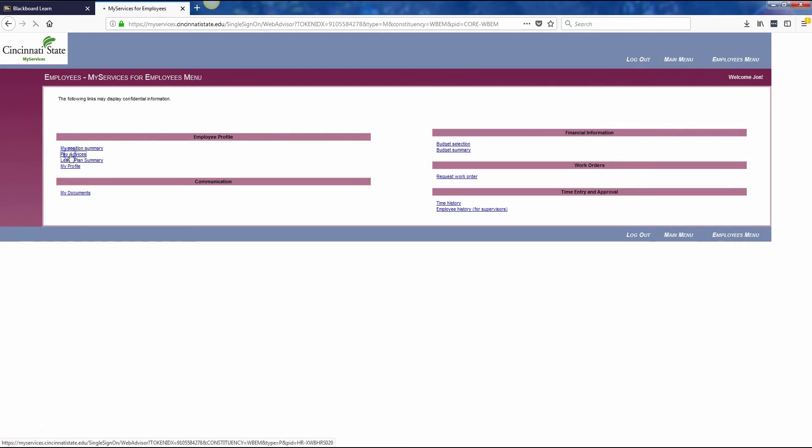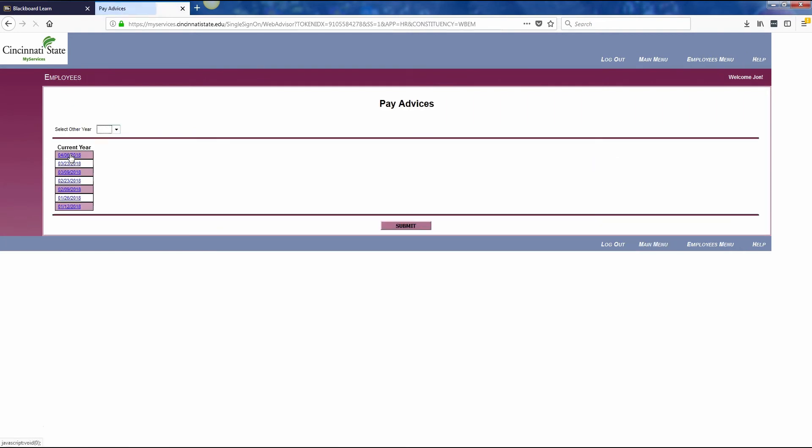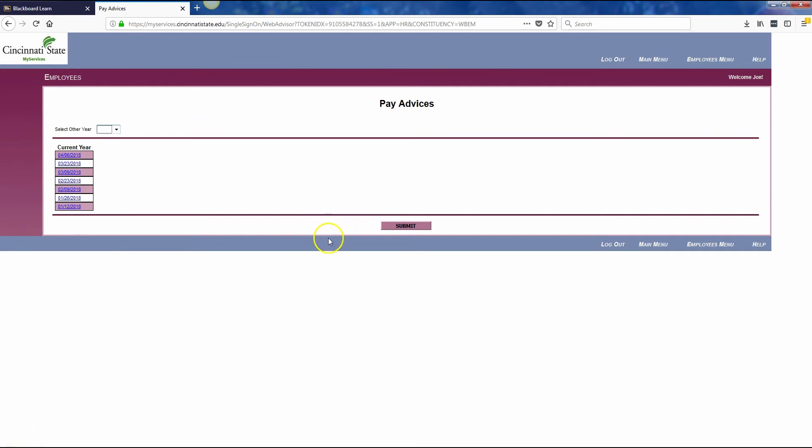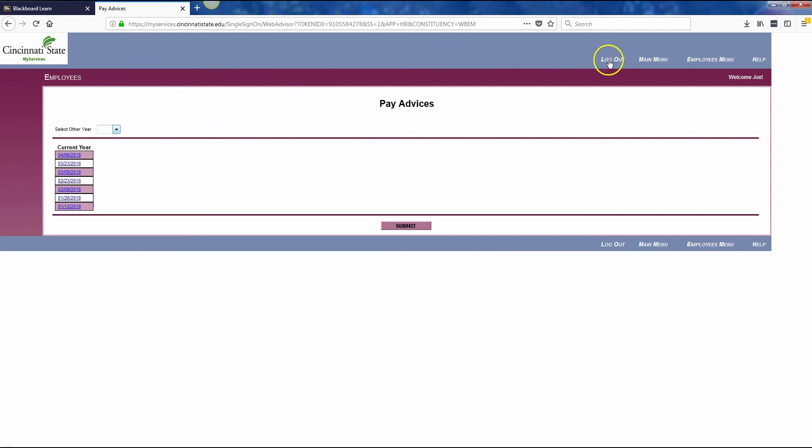When you click on pay advices, it will show you the dates for the current year. You can go back and look at previous years. When you click on a particular date, it will open up the detailed information with your salary, the deductions, the time that you used for leave, and whatever your net pay was deposited or sent by check. That's how you check your pay advice once you've reached one of those pay days. That's all I have for you today. I hope that was helpful. Thank you.